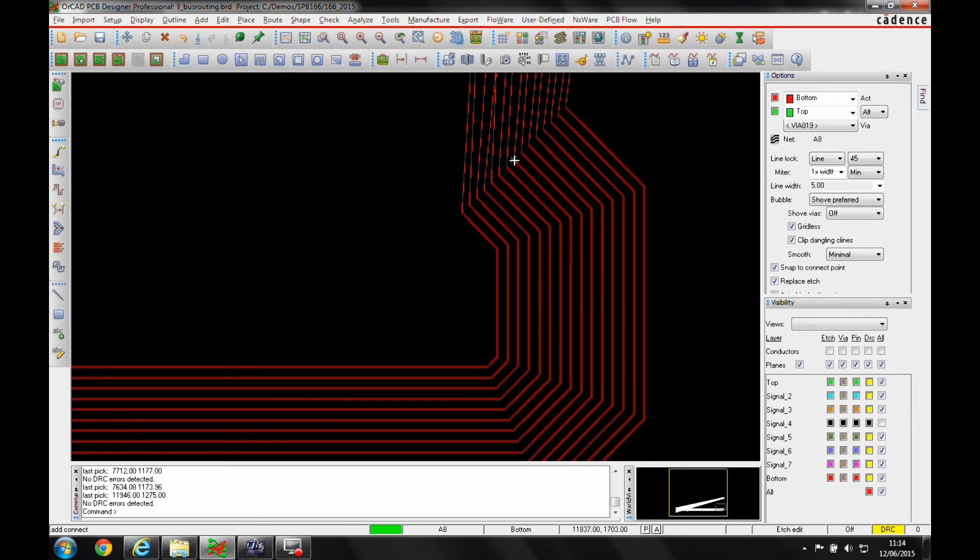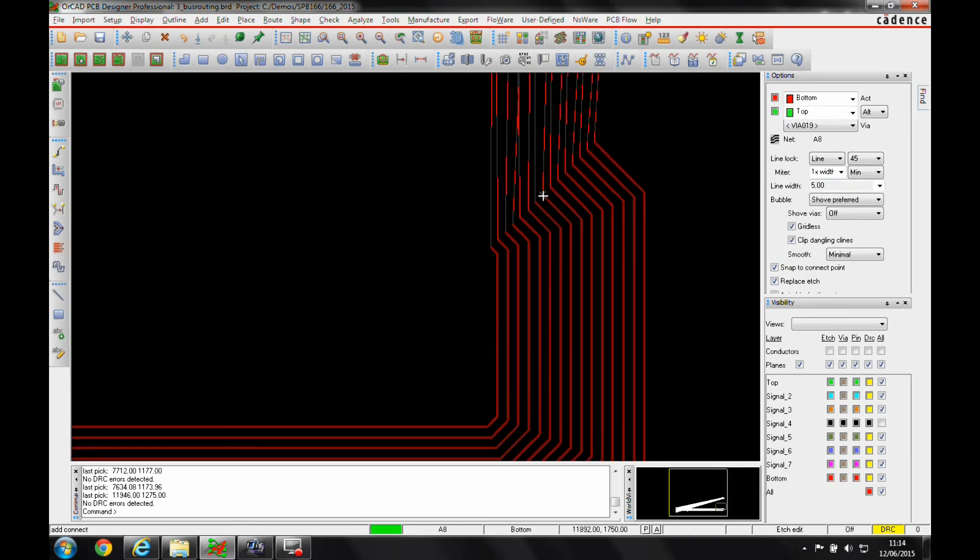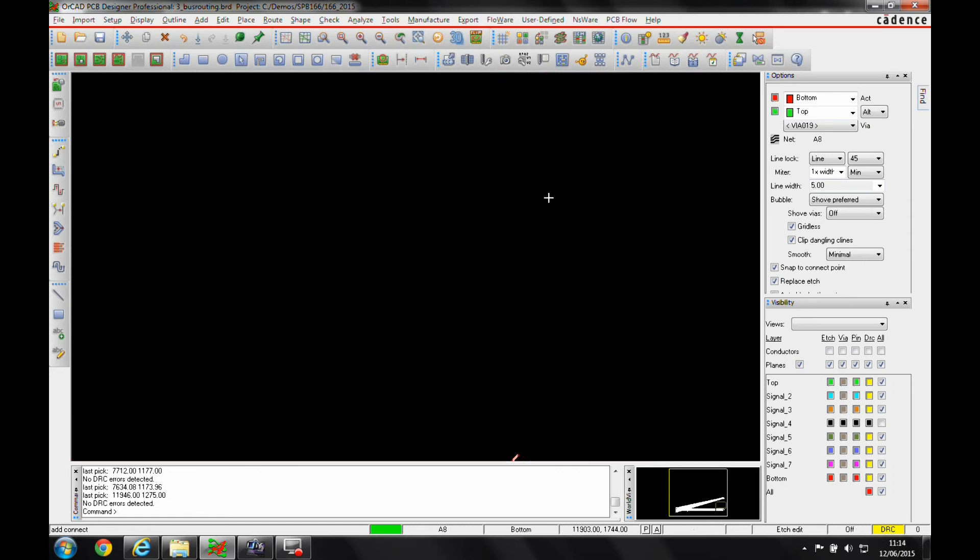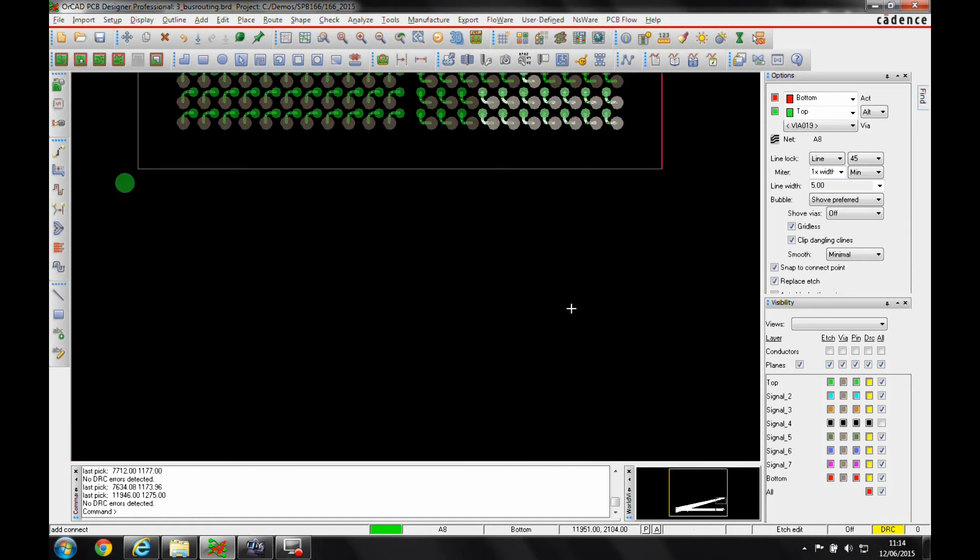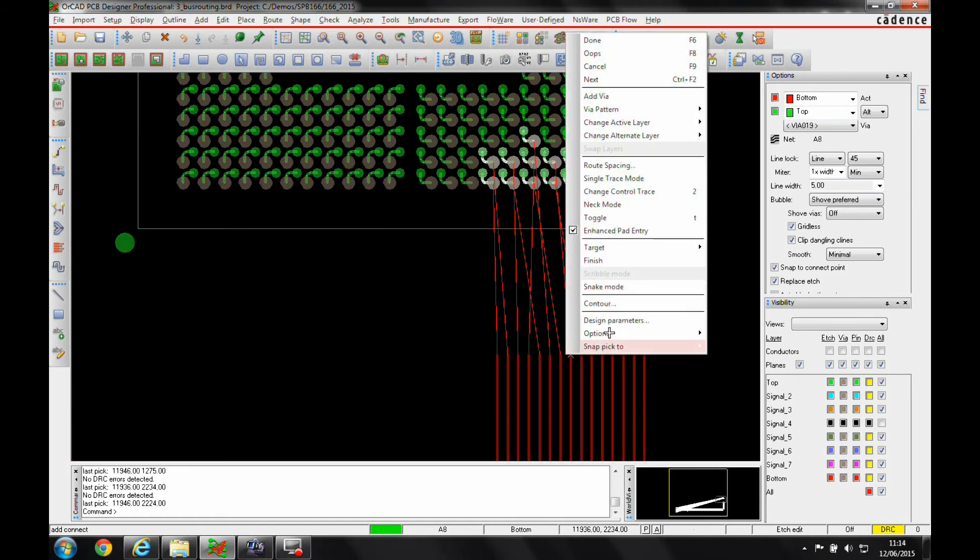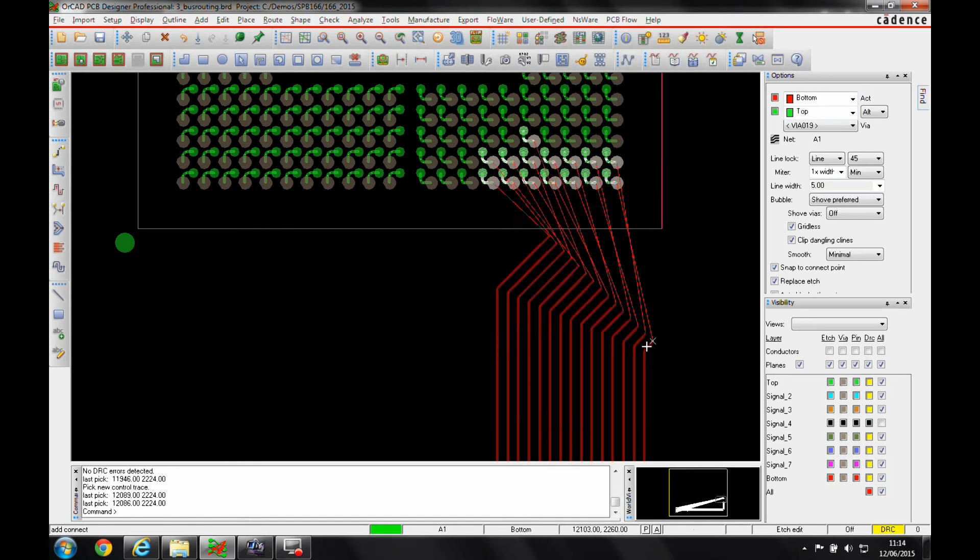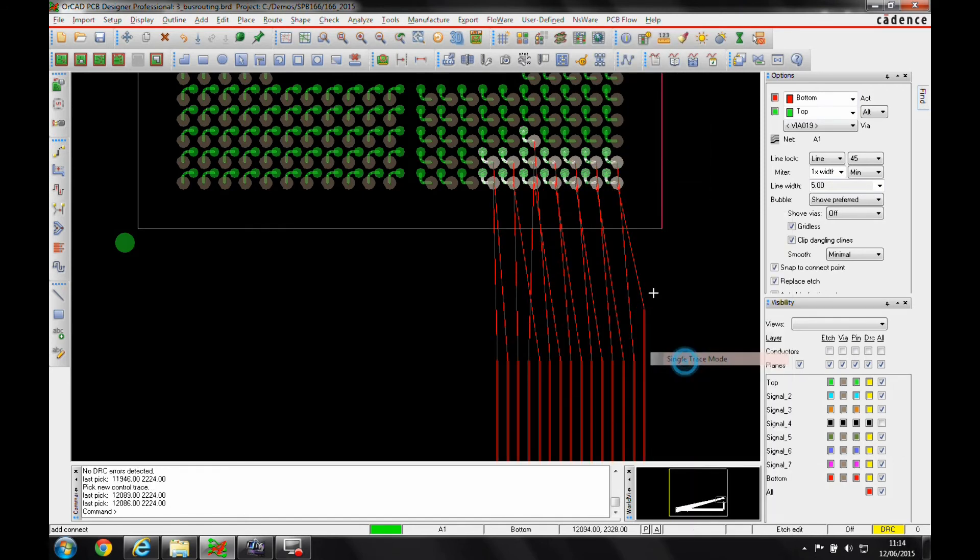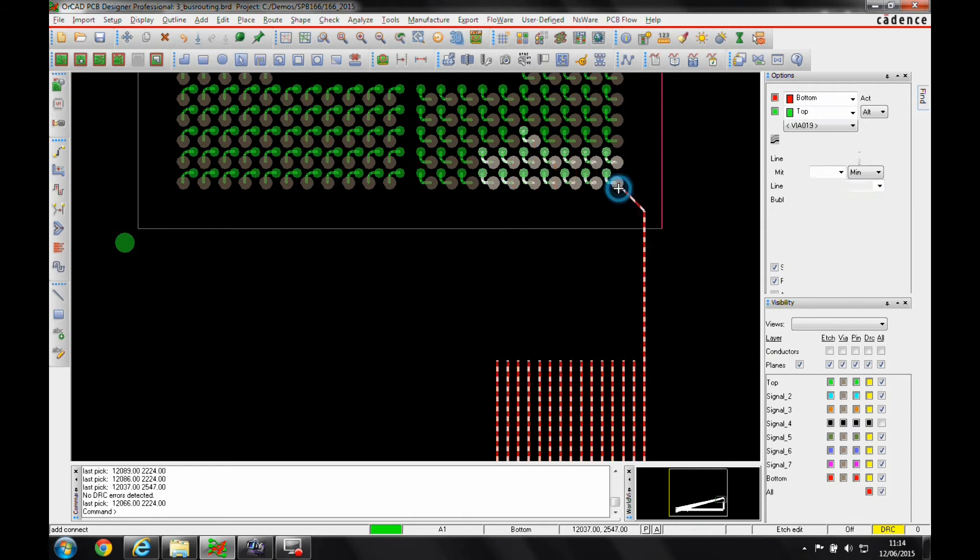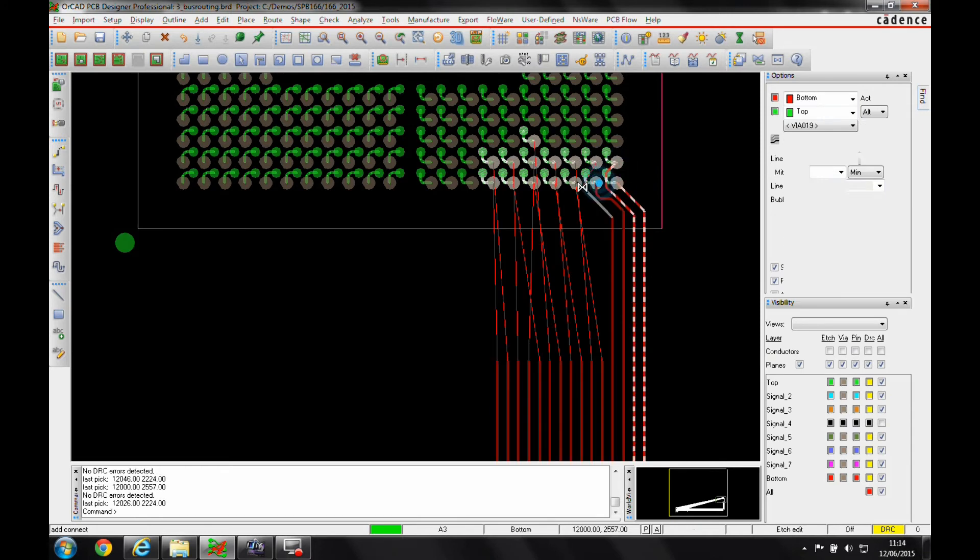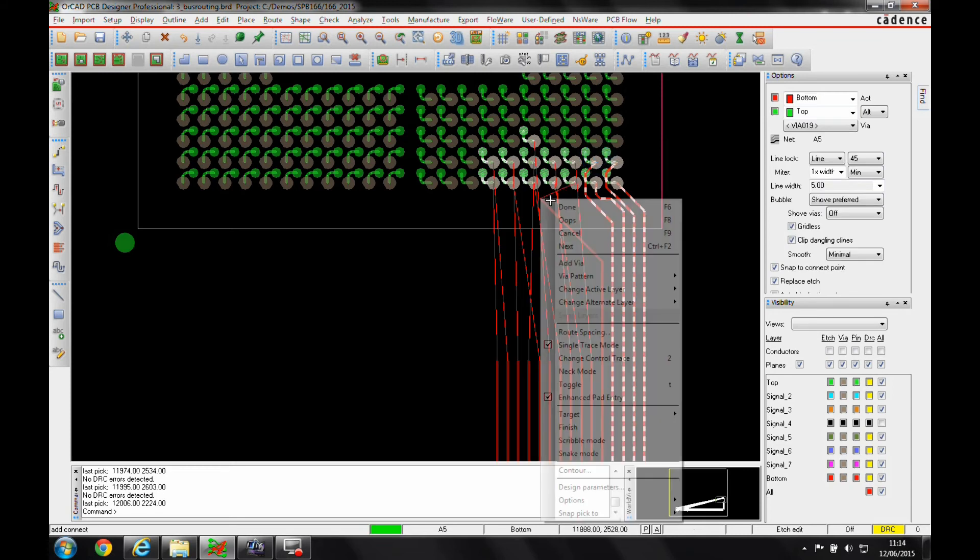As I get towards the end and I want to start to finish routing these connections, I can do a right click again and change the control trace to this end connection. Then I can go into something called single trace mode so I can then come in and just start to finish those connections one by one, work my way through.